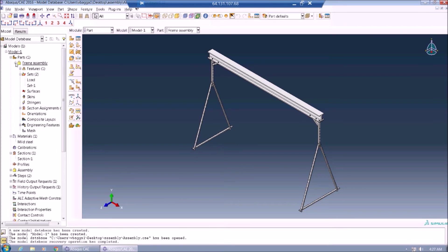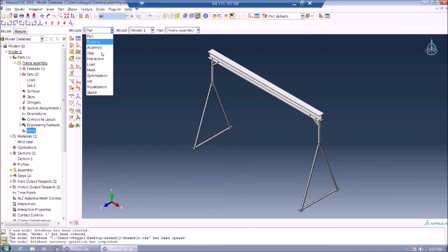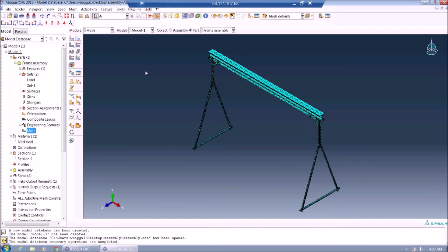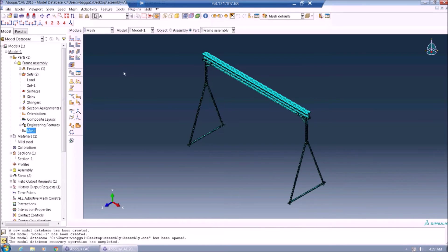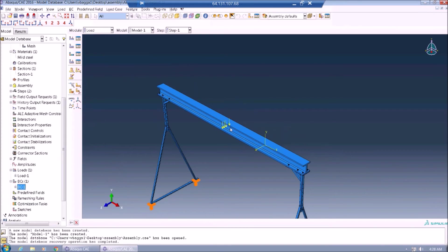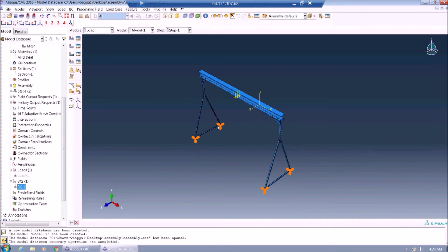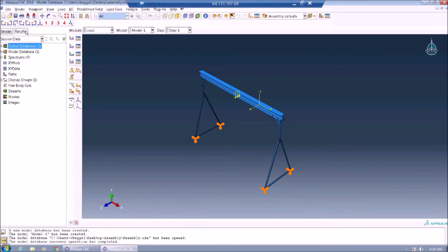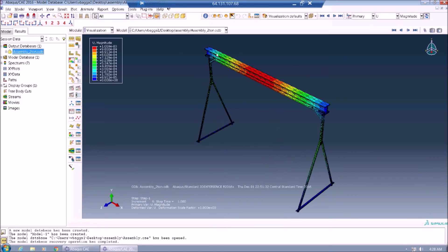Finally, the assembly was also analyzed as a whole. Using a TET mesh gives us the following mesh for the part. Loads and boundary conditions were applied accordingly. The final results show that the maximum stress was observed to be under the elastic limits, and a few millimeters of displacement was observed.